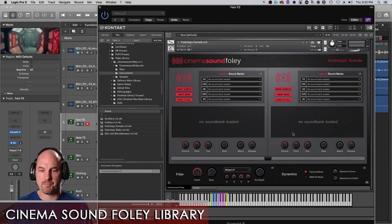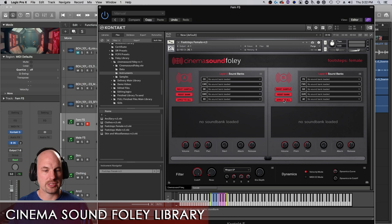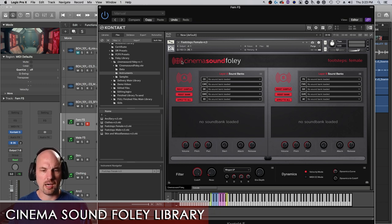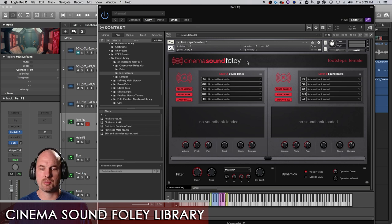So once it's up, I've loaded actually these are the female footsteps, which is dope. This is the name, cinemasound Foley, and then footsteps female.